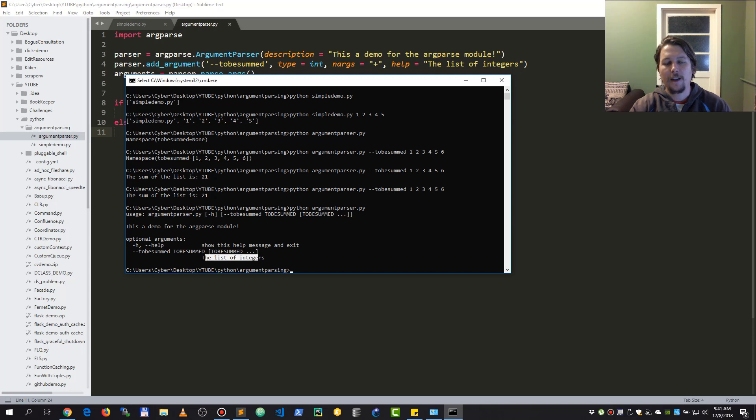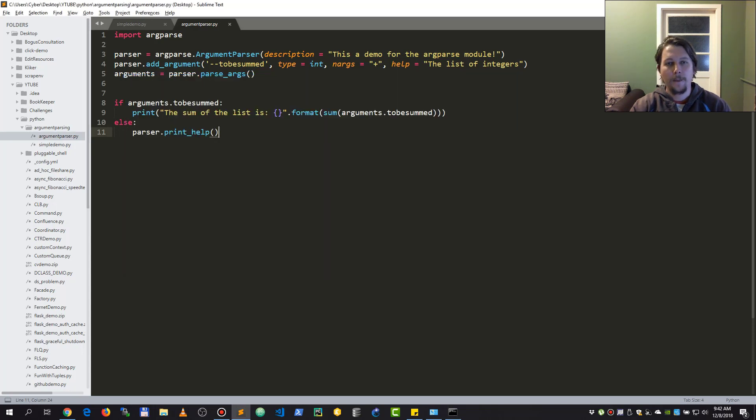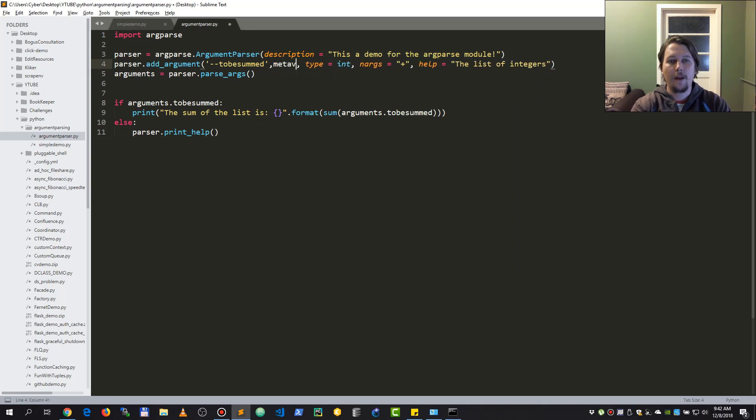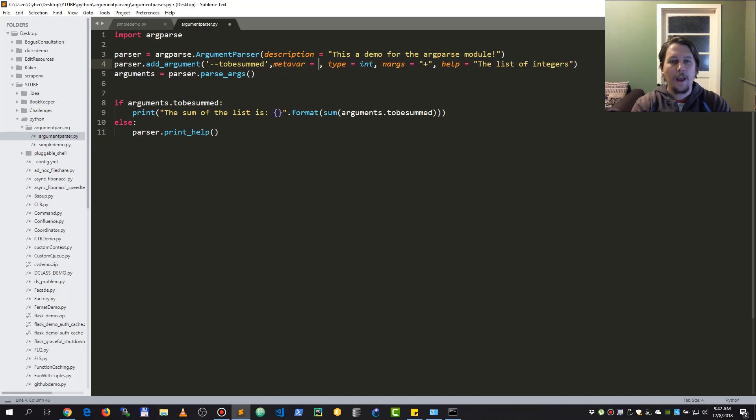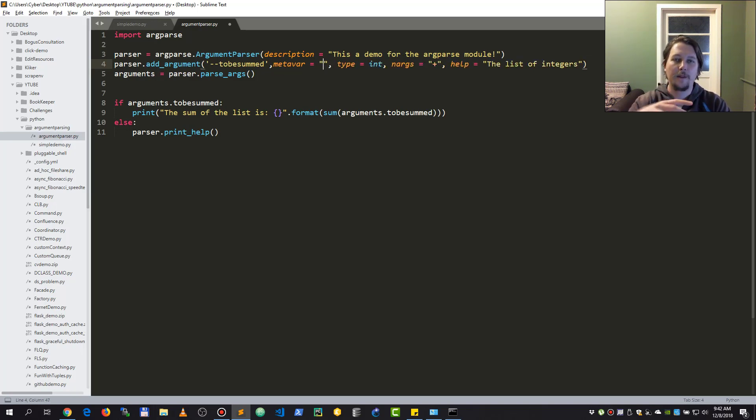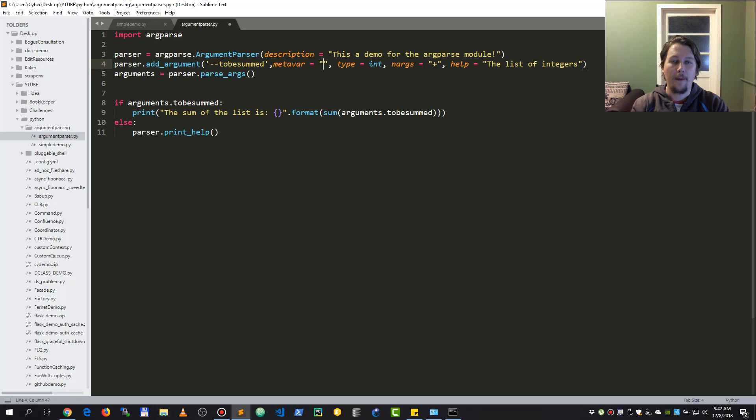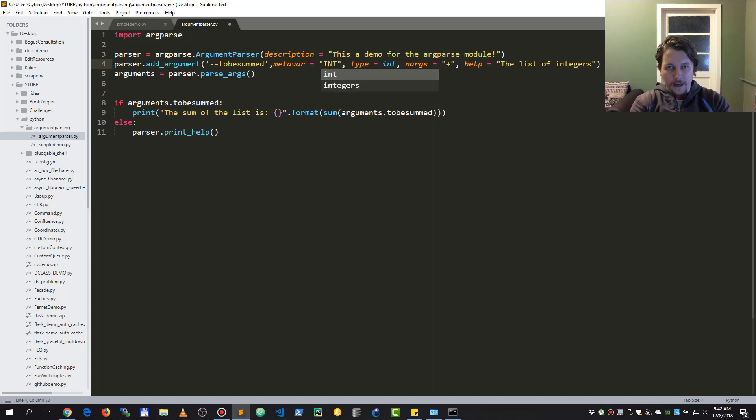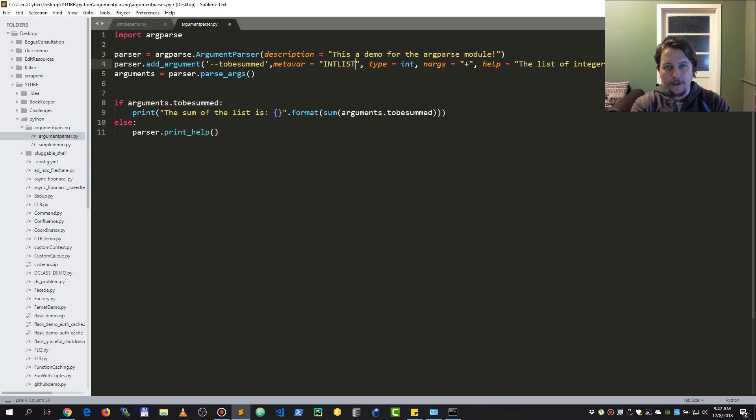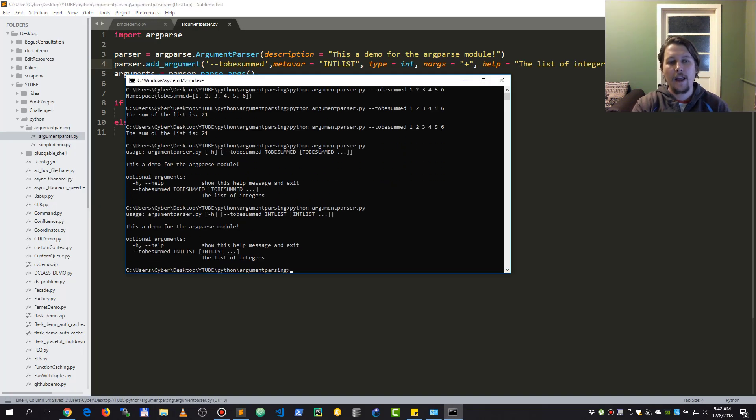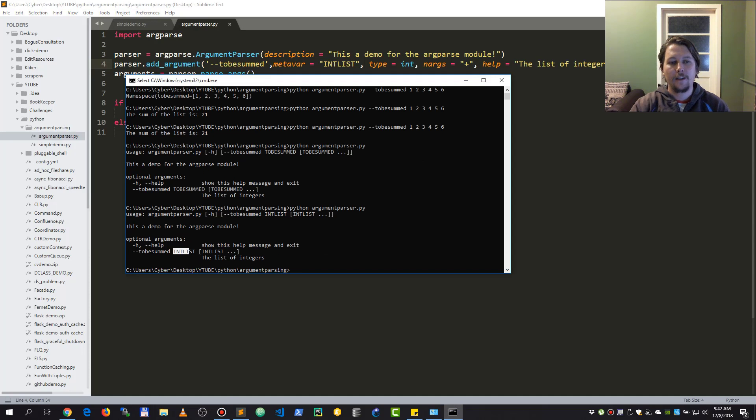What you could also do is define a metavar, and this metavar is going to be used when the argparse is rendering your print. So if I say that this is an int_list in the metavar, what I get is that it replaces the by-default argument name with the specified metavar, and I think it's kind of a neat thing to use.